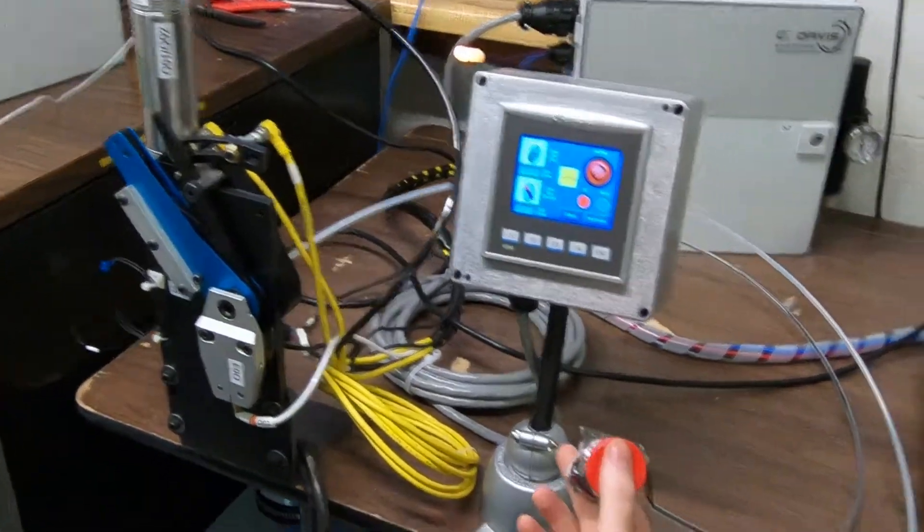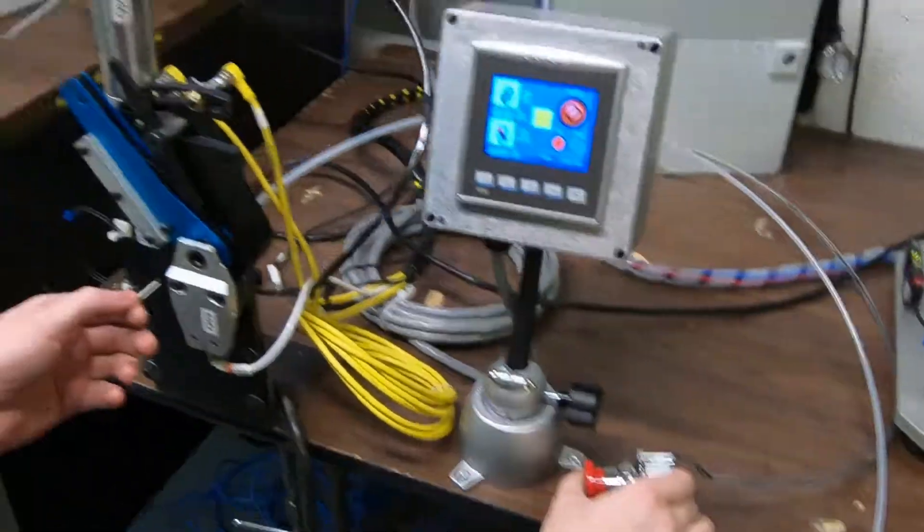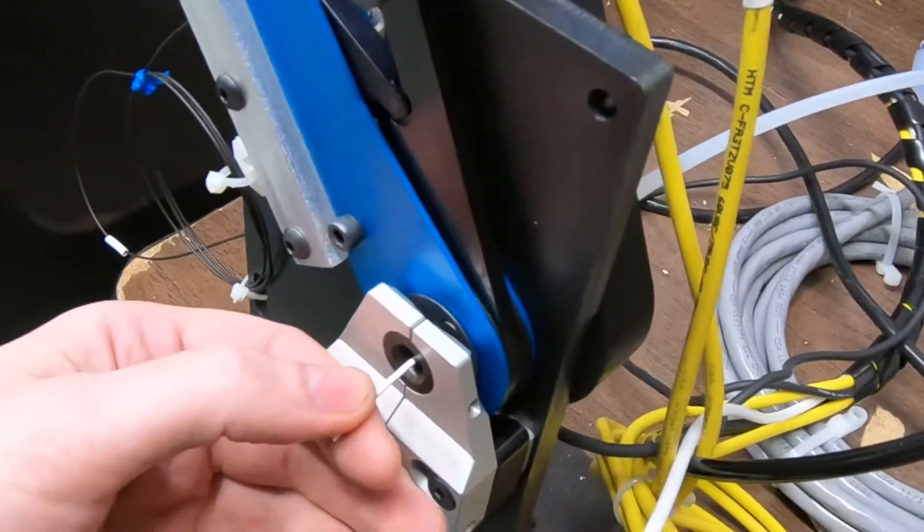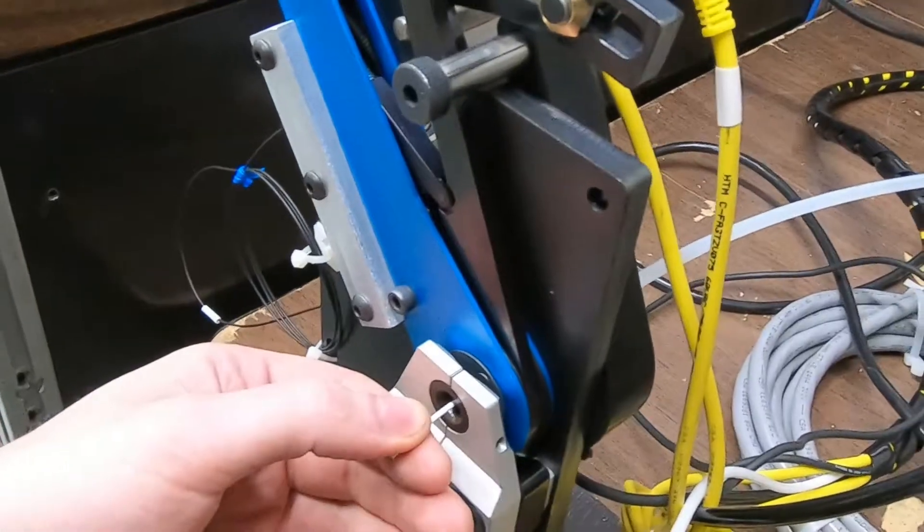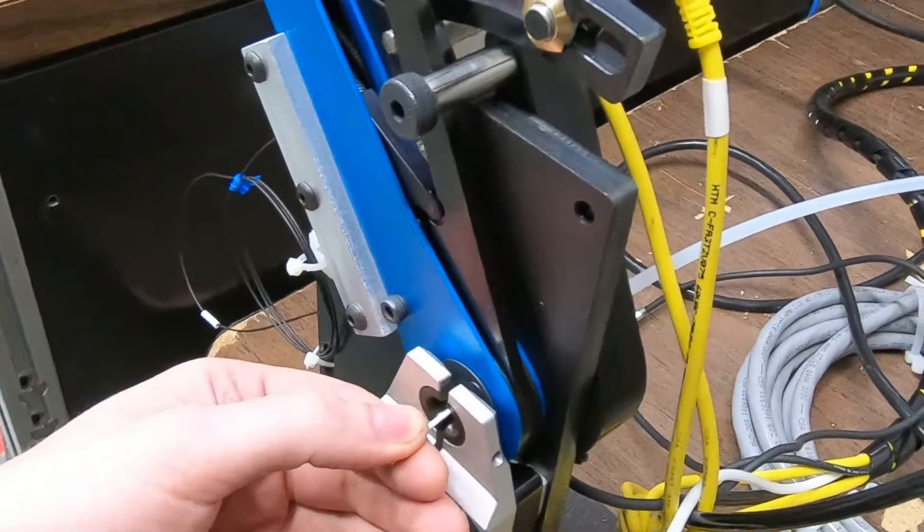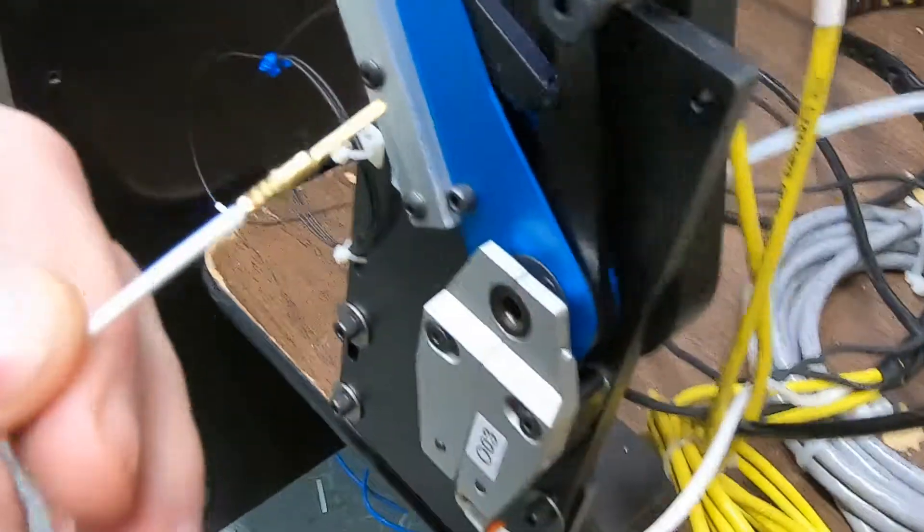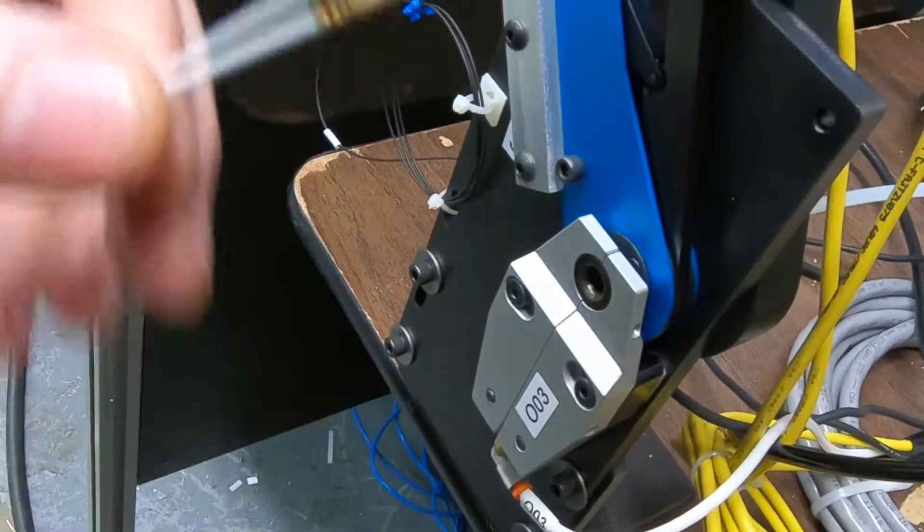This button here is just going to simulate either our foot pedal or a command from the machine. The wire just inserts in, the pedal is depressed, and we have a crimp.